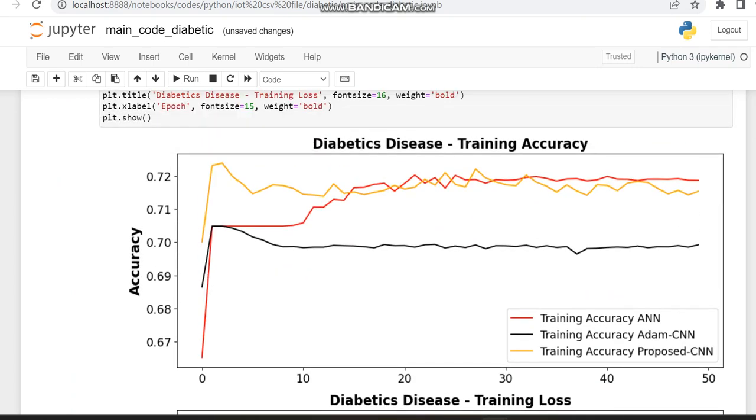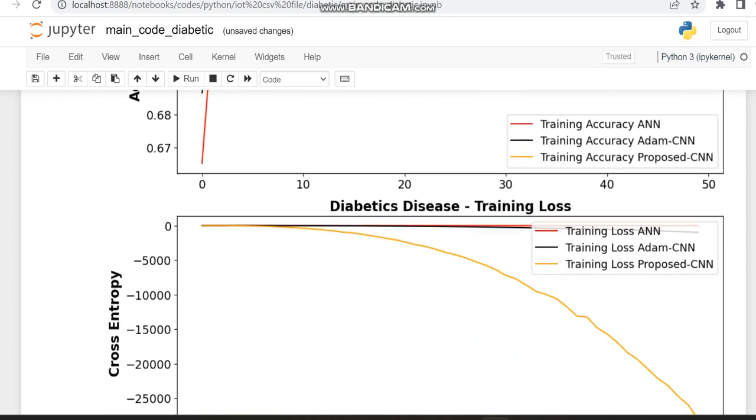And finally we are going to compare the three accuracies. That is ANN which is red color, CNN which is orange color, and the improvement in CNN. You can see it's orange color, but the CNN which we have not made any improvements is red color.